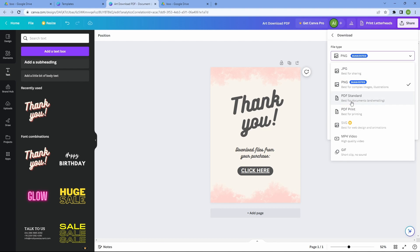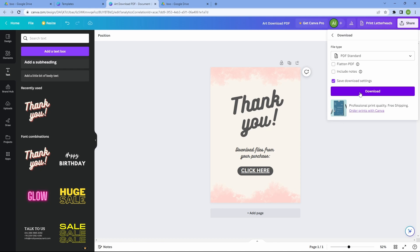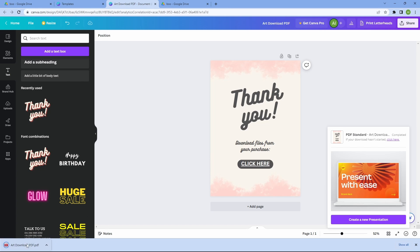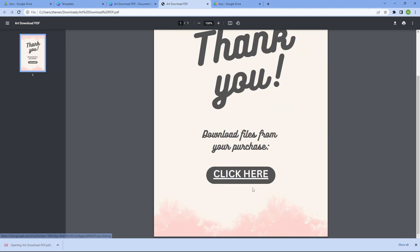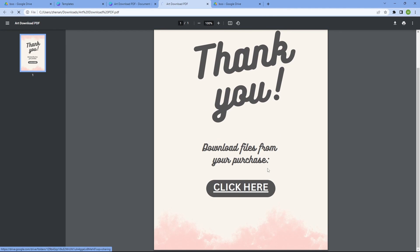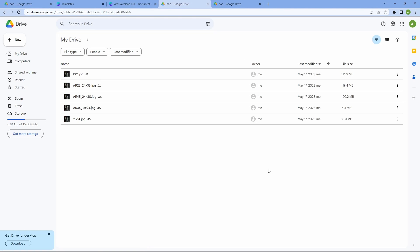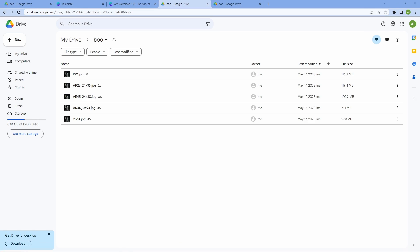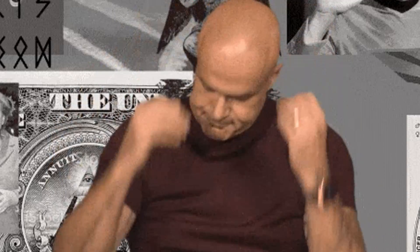This PDF file will be uploaded to your listing as the digital download. So whenever a customer purchases your product, they will receive this PDF file and upon opening it, they can access the files by clicking on the button which will bring them to the Google Drive folder. And there you have it.